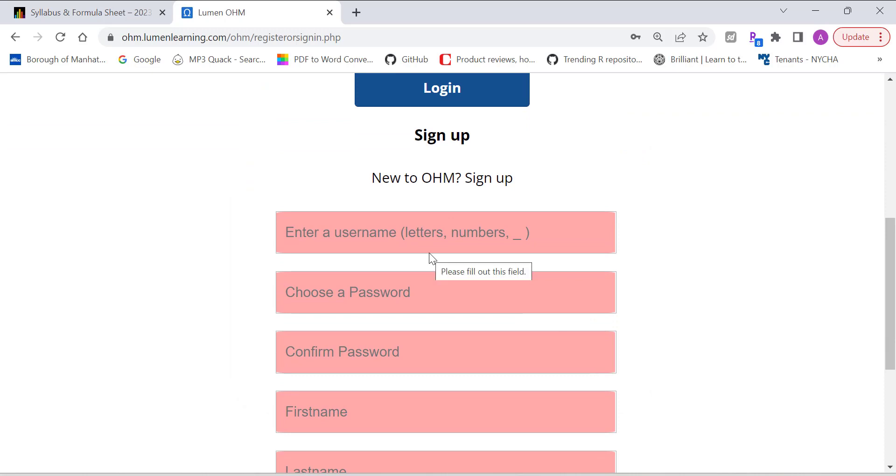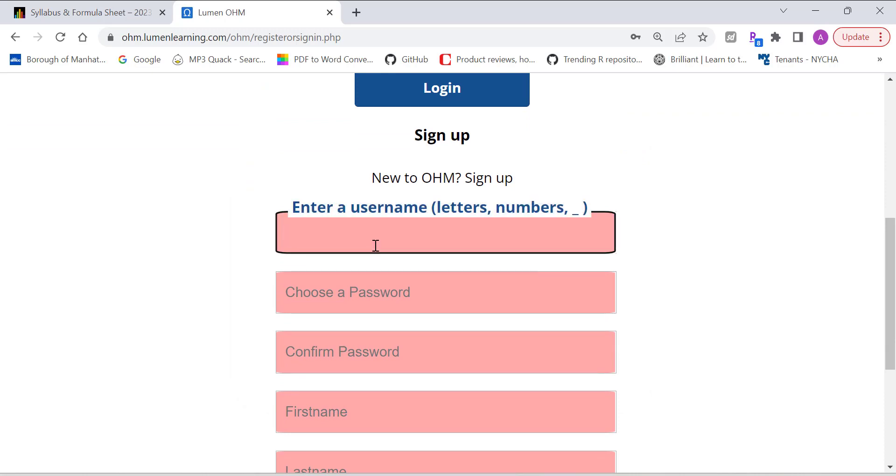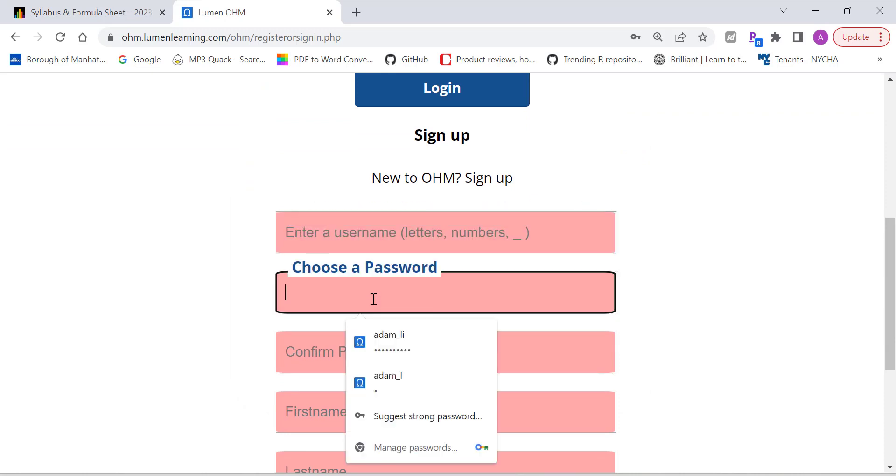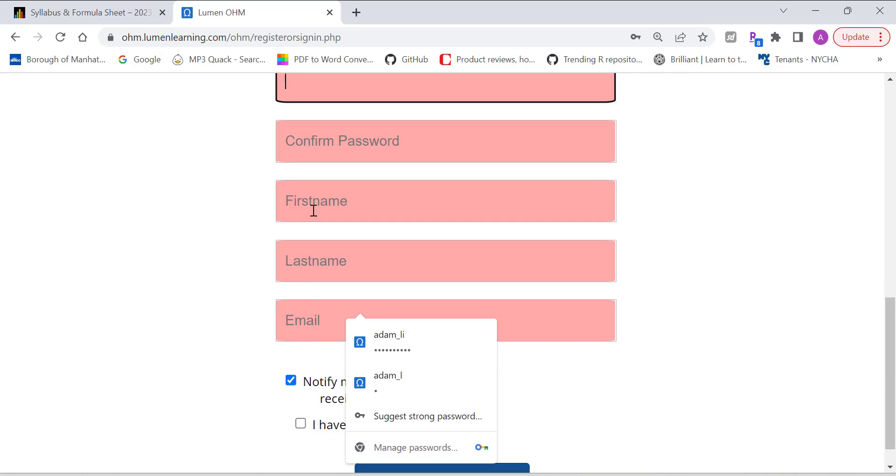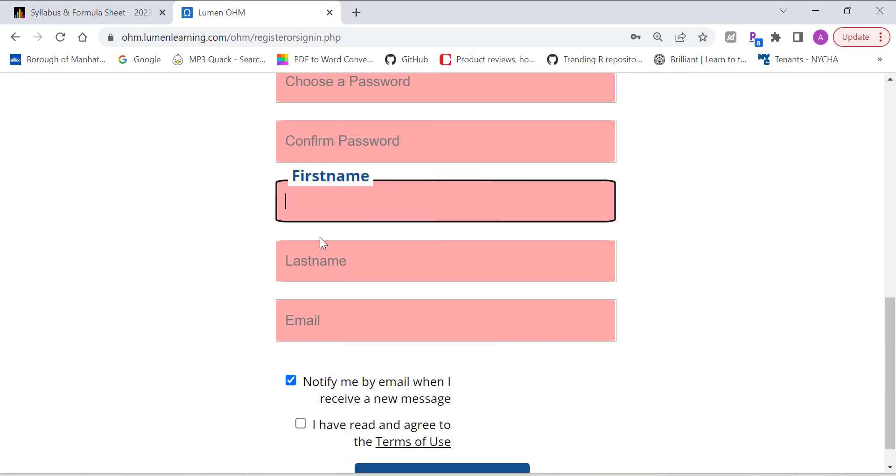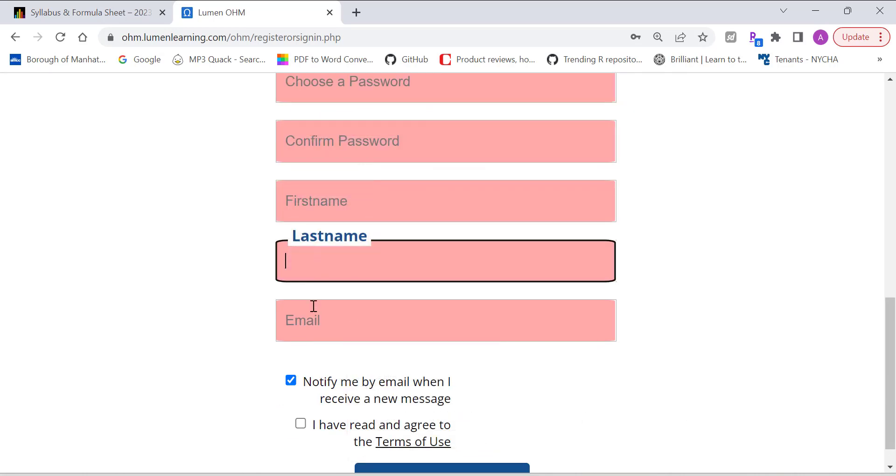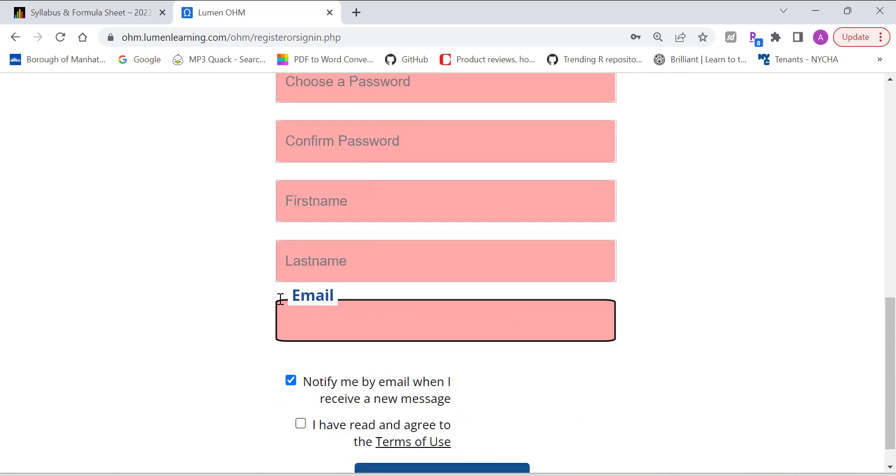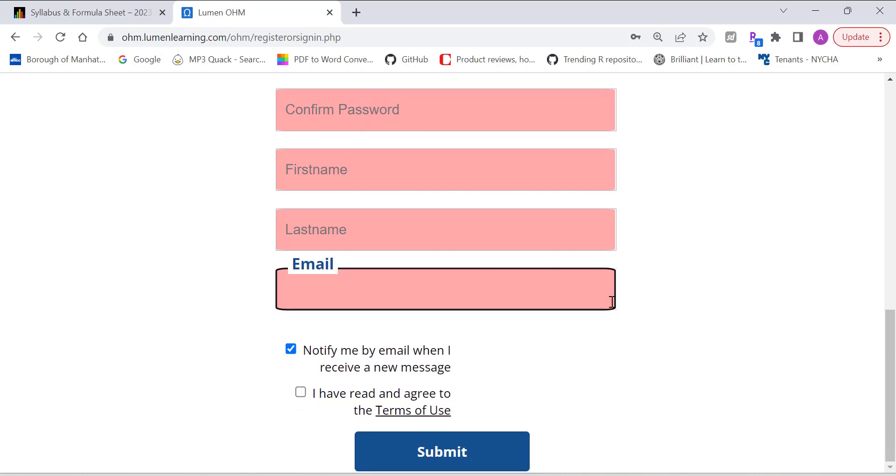And then right here, if it's the first time using the Lumen, then you need to create a username, password, first name, last name, and email address. You can use your personal email address. And then check the two options, click on submit. Then your account will be created.